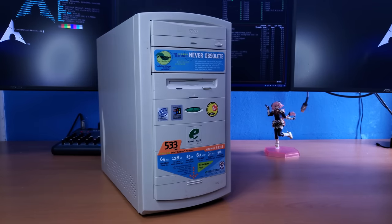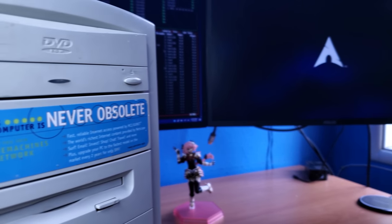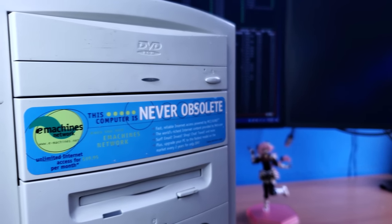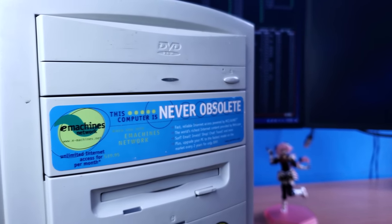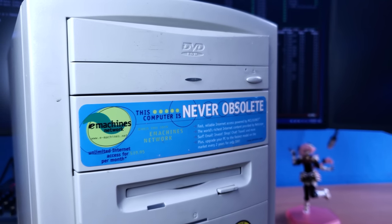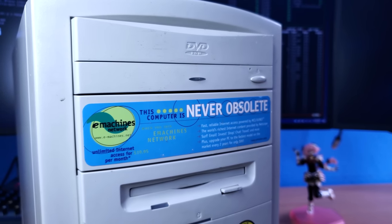And also this is one of those computers that have the oddly amusing eMachines never obsolete sticker, which probably seemed funny if you knew literally anything about how computers worked at that time.